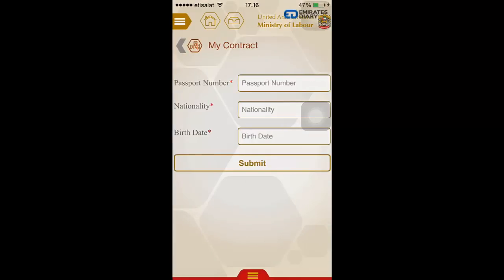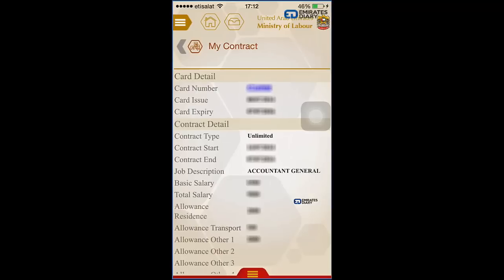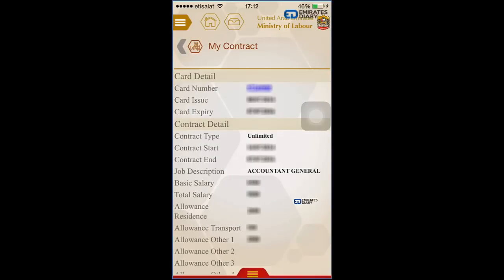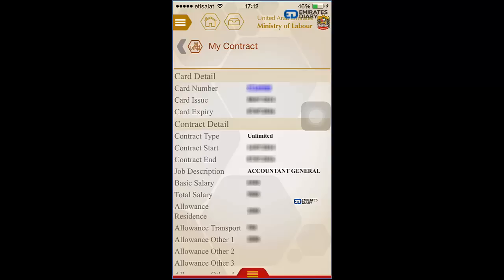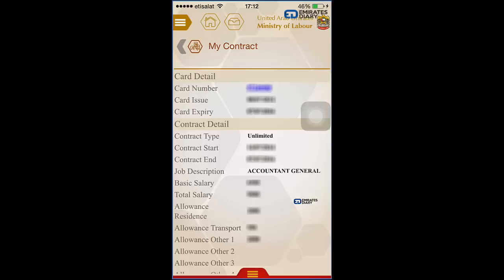To find your contract details online, click on 'My Contract.' You will then need to enter three details: your passport number, your nationality, and your date of birth. Click Submit, and a query will run. Your details will be displayed on the next screen, including card number, card issue date, card expiry date, contract type, contract start date, contract end date, job description, basic salary, total salary, and other salary components.